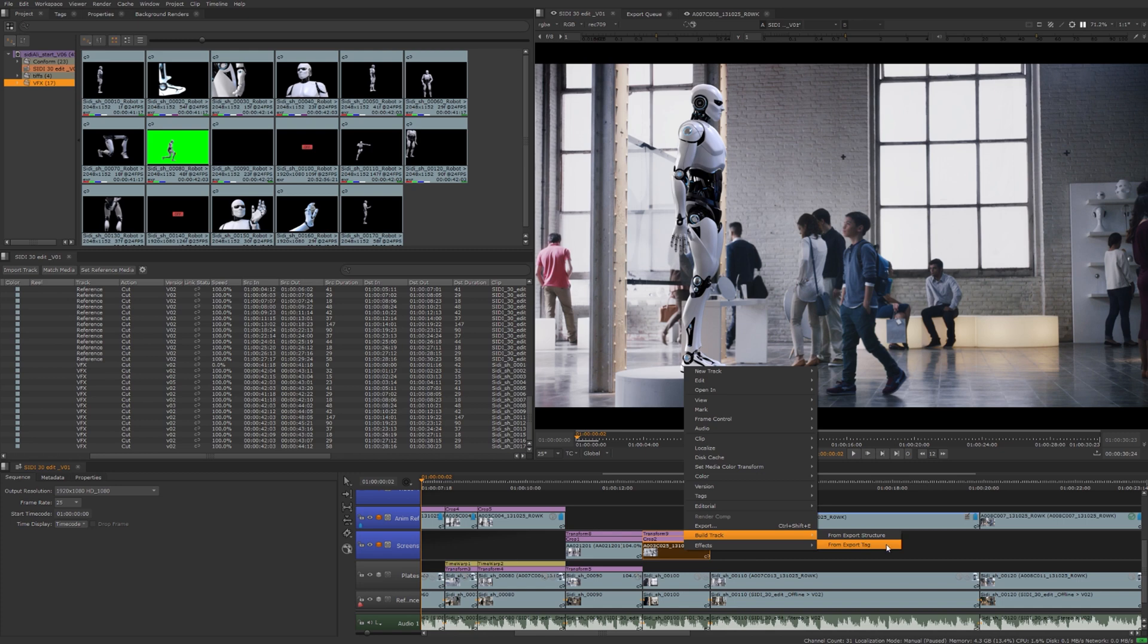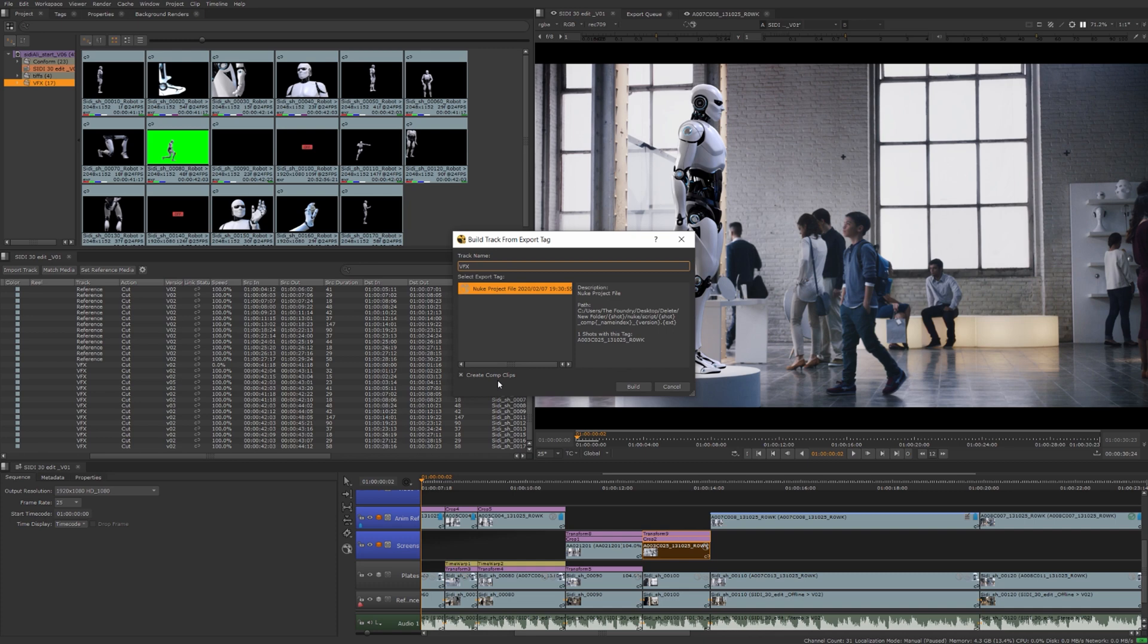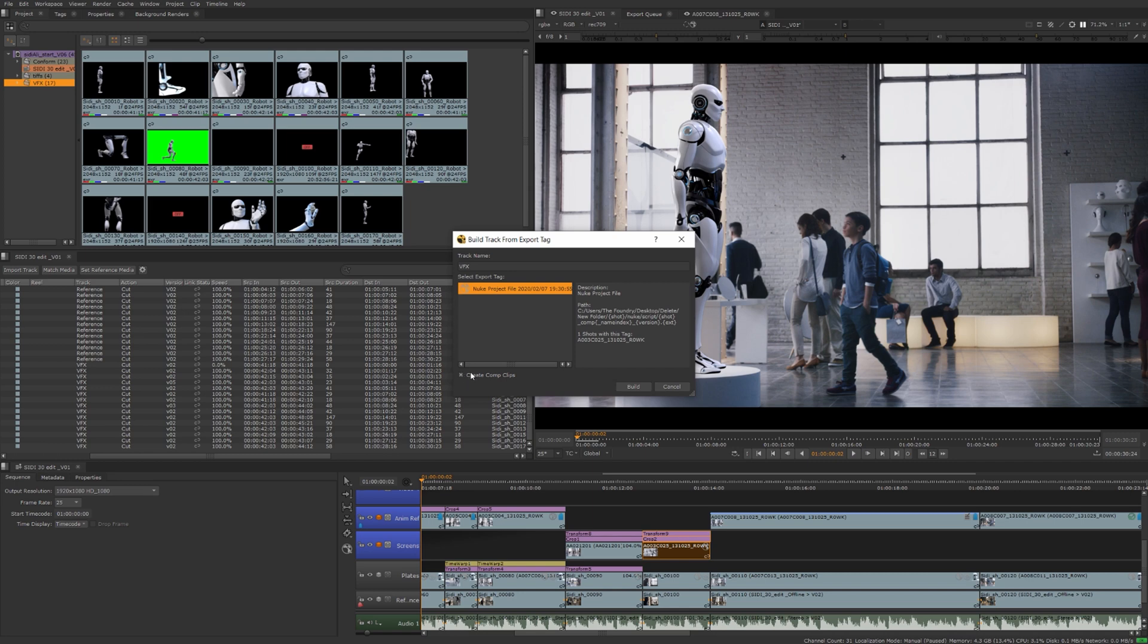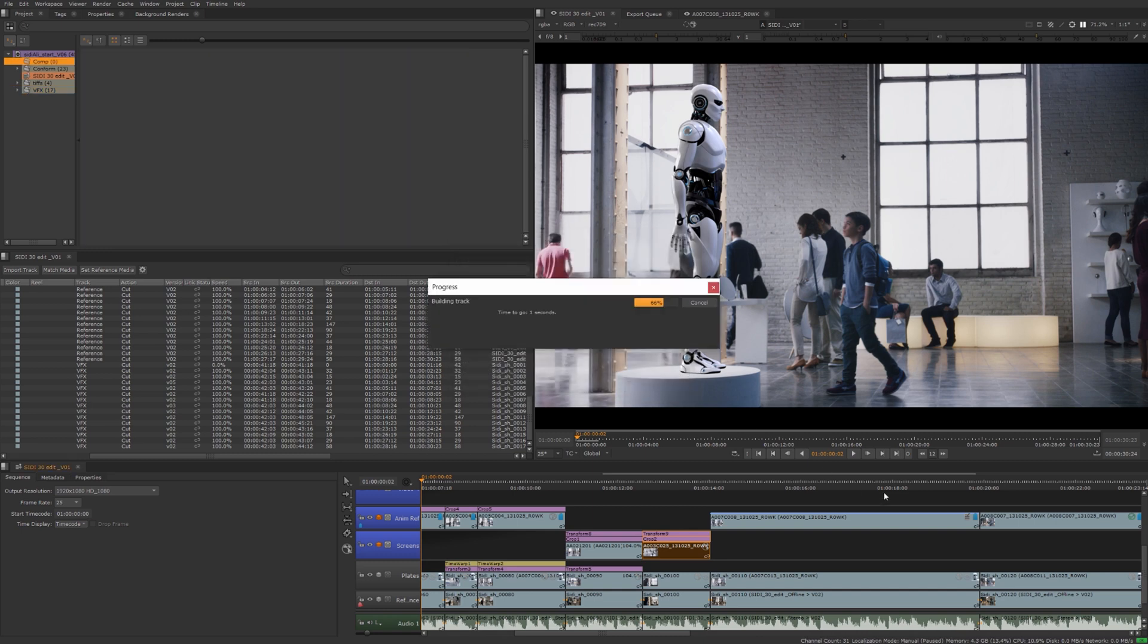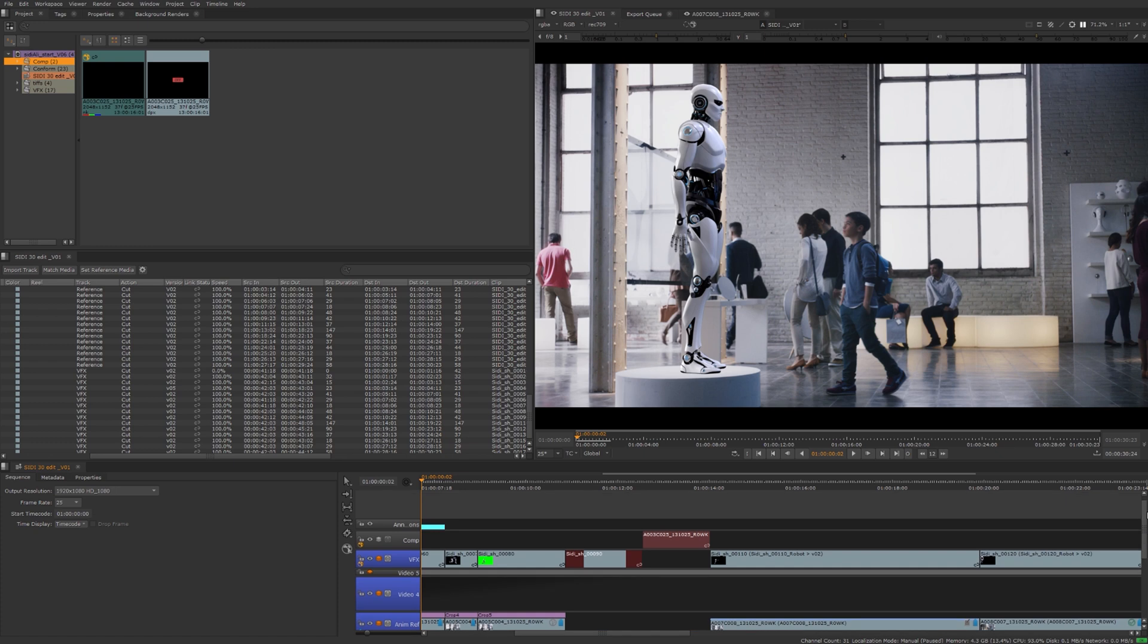Now what I can do is right click on this build track from export tag. See, that's available now. If I had multiple exports, it lists the exports that I've done on this particular shot. And I'd be able to choose which one I want to actually bring in here. Now by default, it's going to just create the nuke project file or container for us on our timeline. If I actually want to bring in the render, if there's a render for this, I can uncheck this and it'll bring in the renders rather than the nuke script. We'll just call this comp track and hit build. There's our comp track and here's a script built for us.